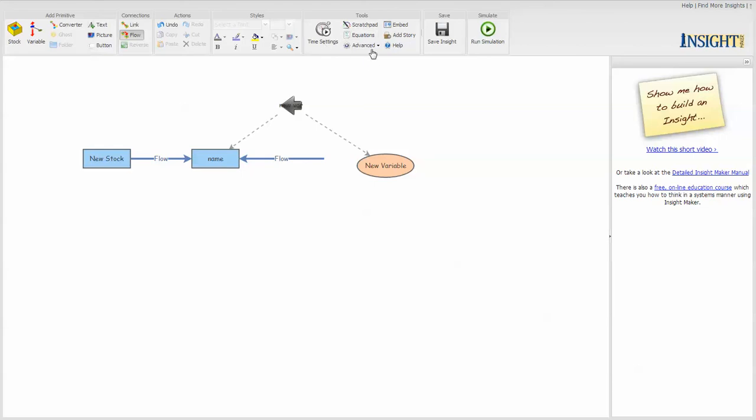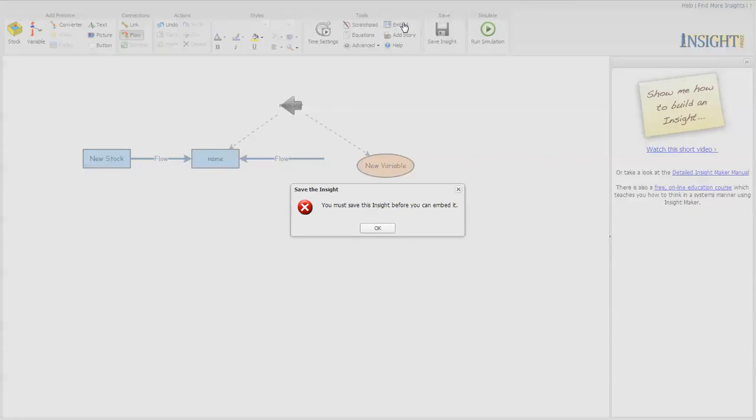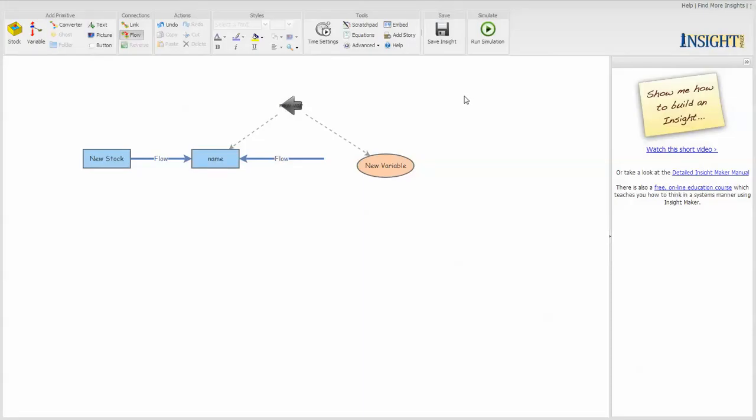And some other advanced functions, such as embedding a model in the web. Once you've developed the model, you can embed it in a web page or a blog or some other place to give people access to it. There's a way to develop storytelling so that you can actually unfold a model.